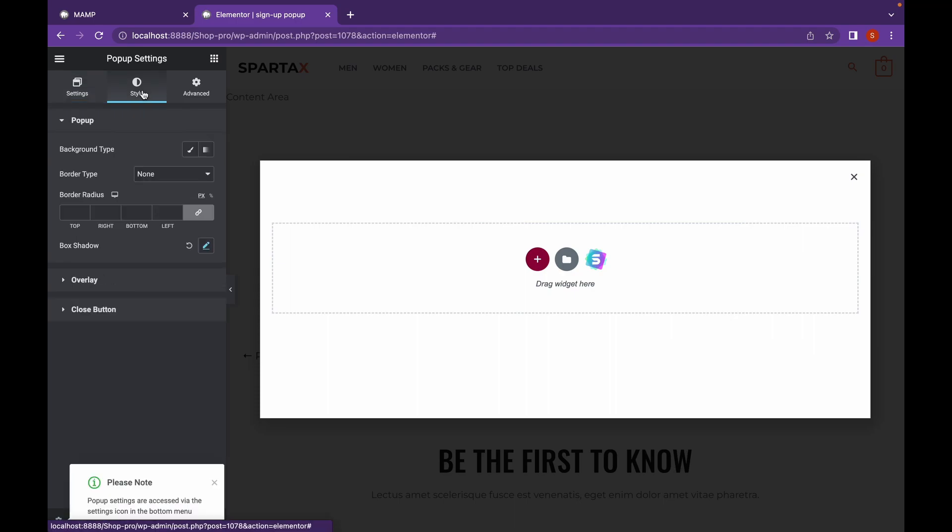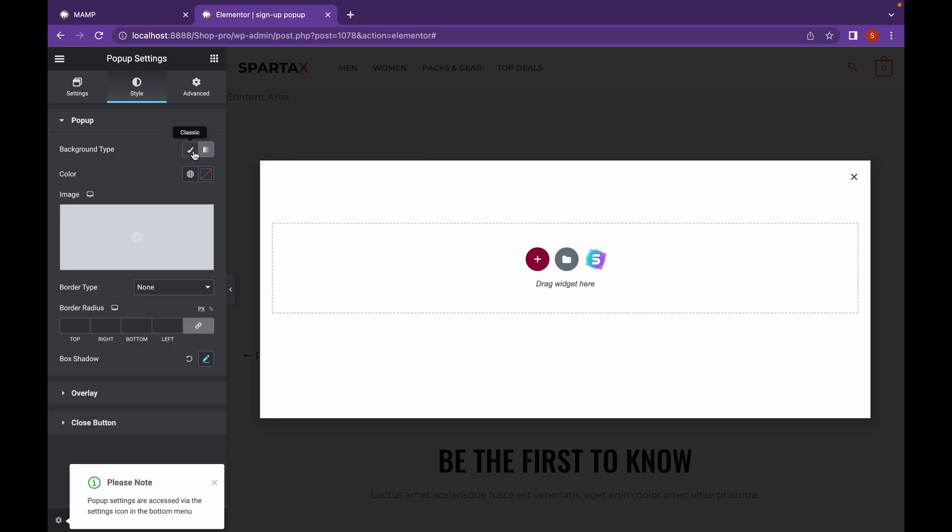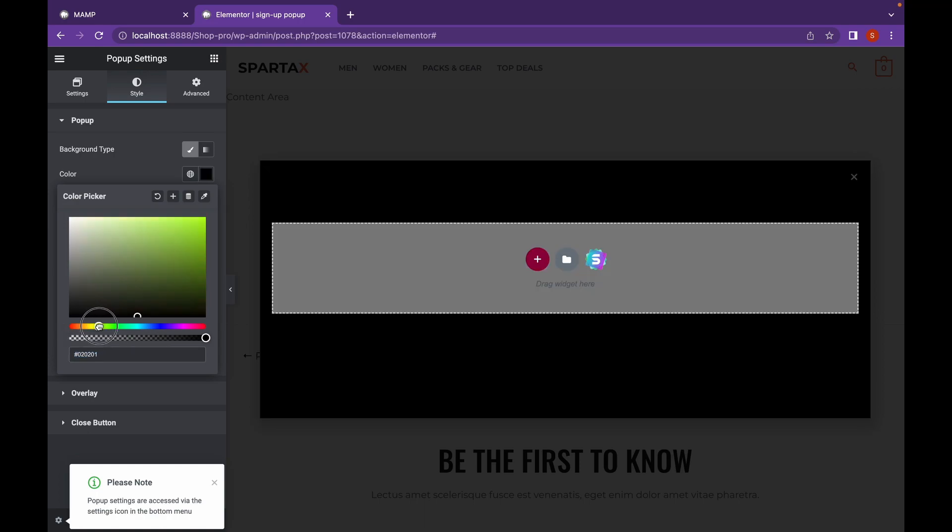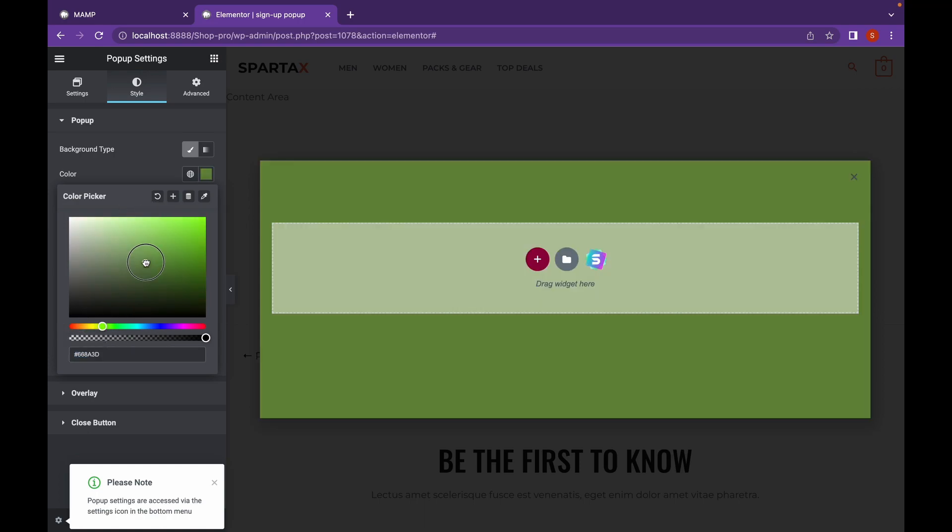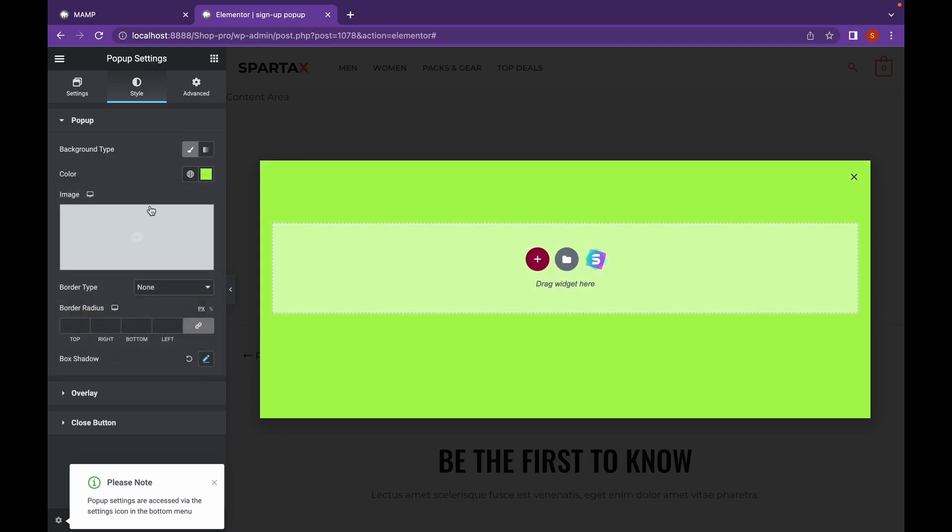Let's head over to Style. I can change the background from here. Either it will be gradient or a classic color. You can even add an image as a background.